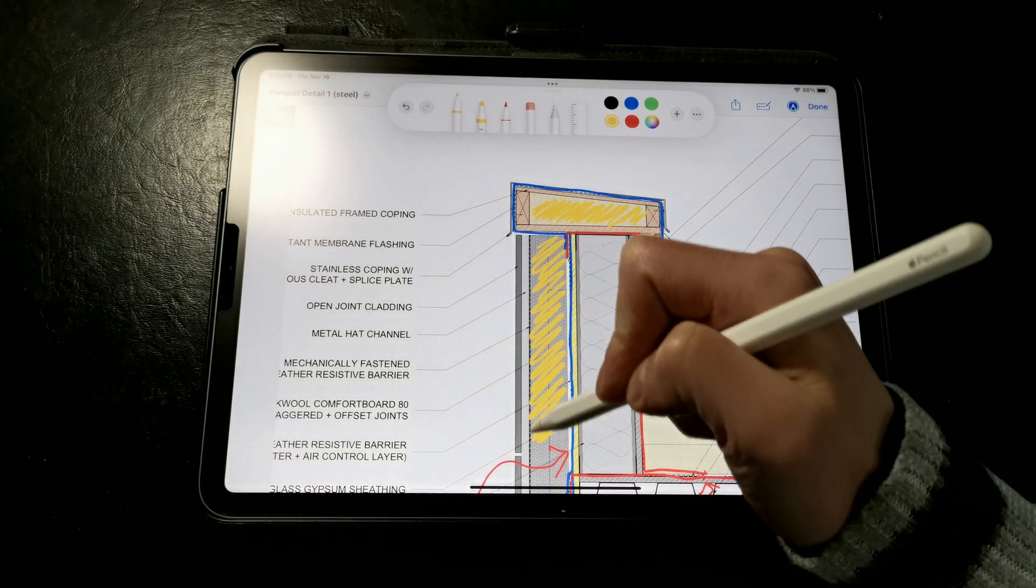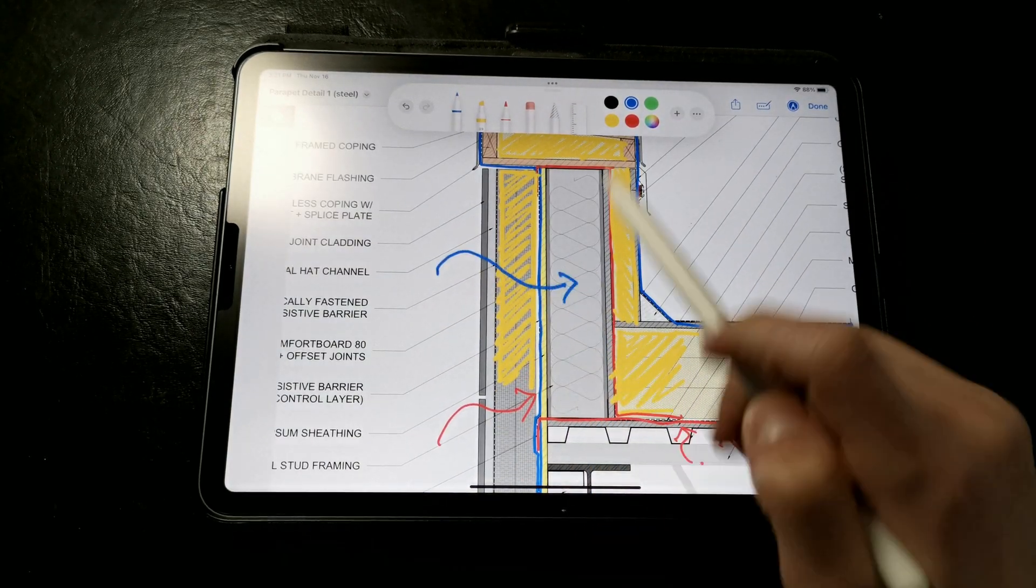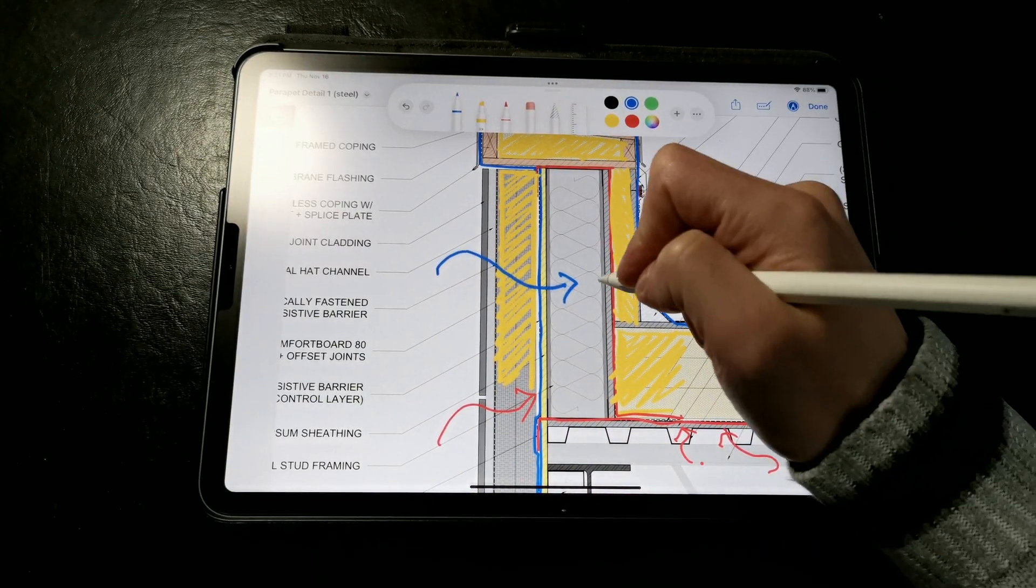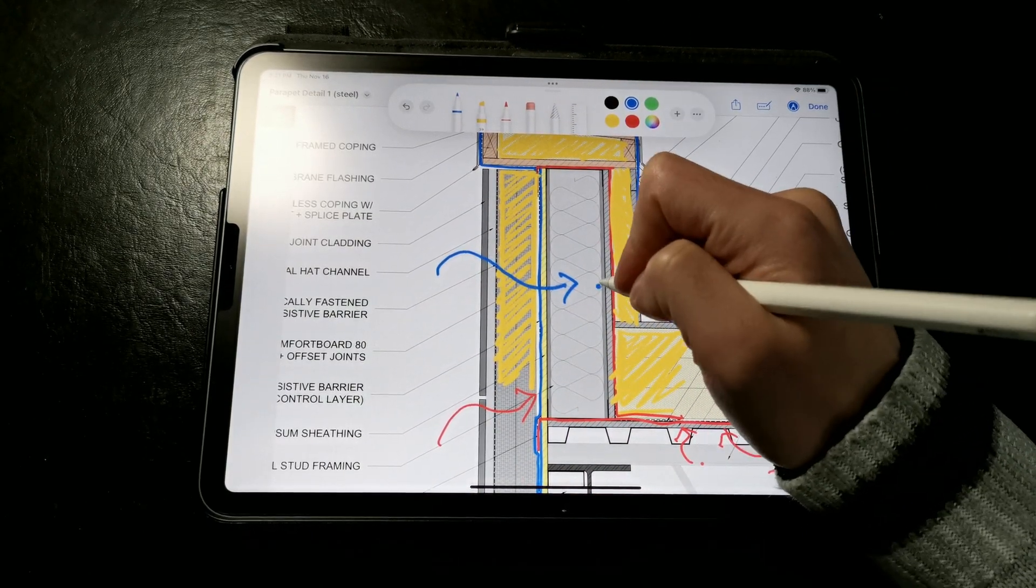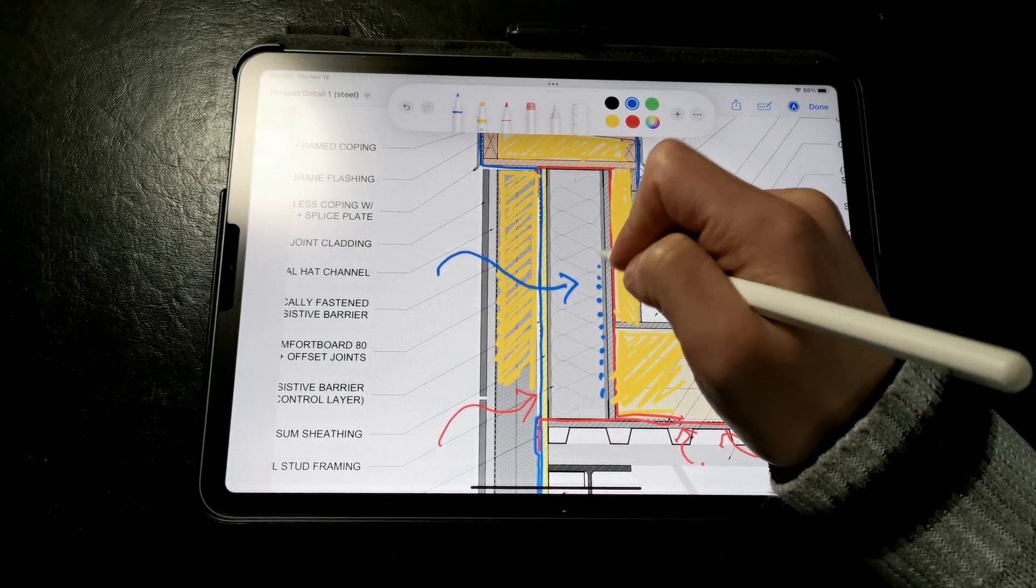This continuous layer of outboard rigid insulation will warm the surface of the sheathing sufficiently to prevent interstitial condensation in most climates.